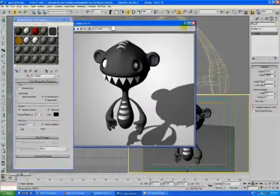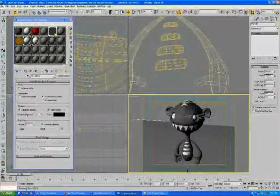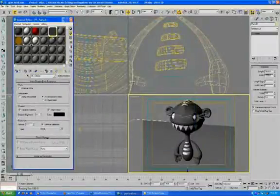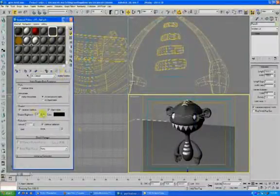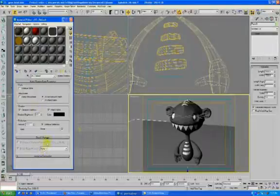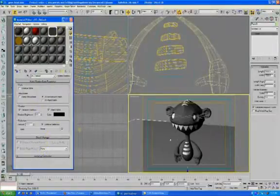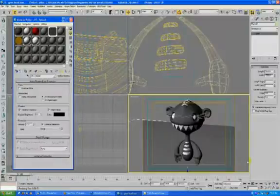So there you go. The matte/shadow option—I mean there's lots of different things in here—but that's the easiest way to use it to knock out that background plane. Hope it was helpful.